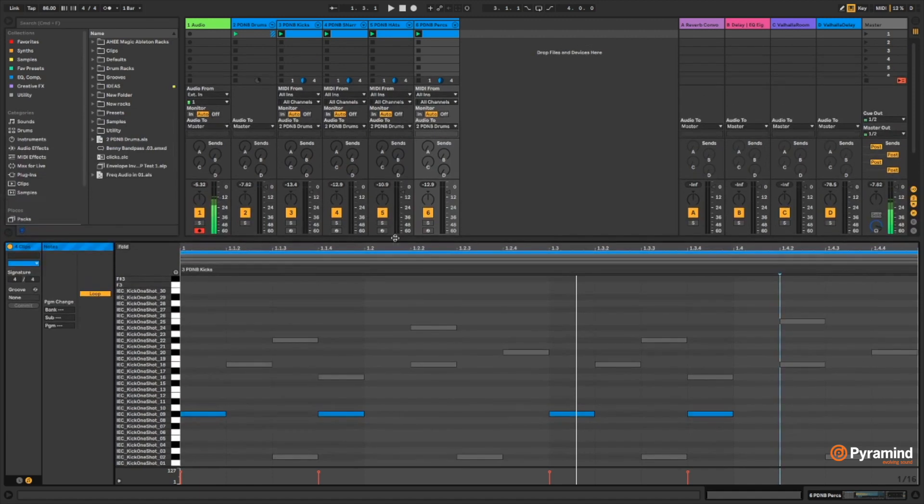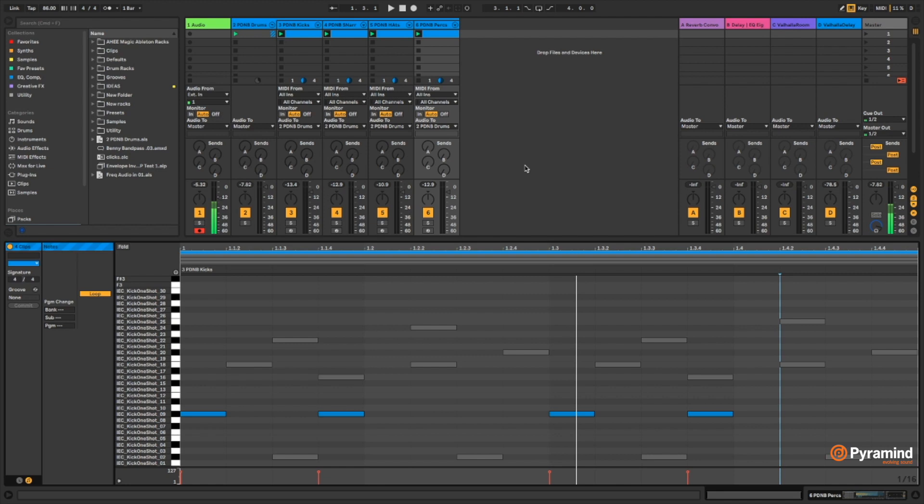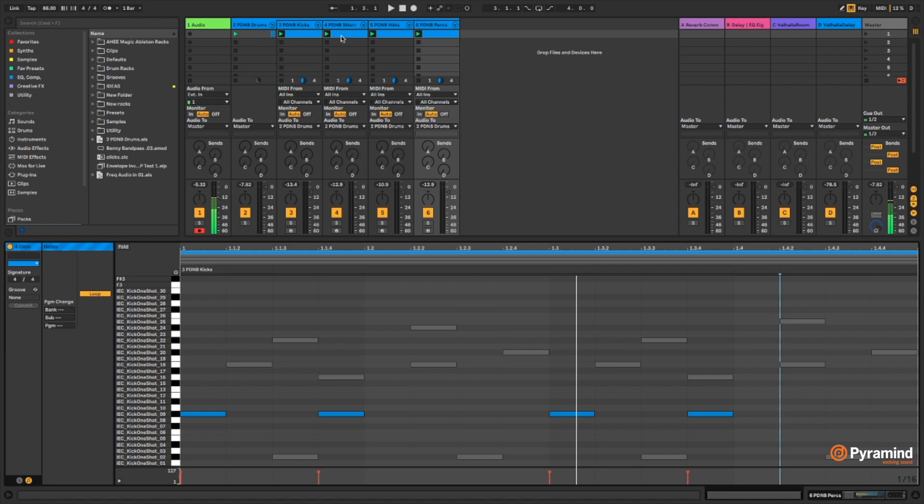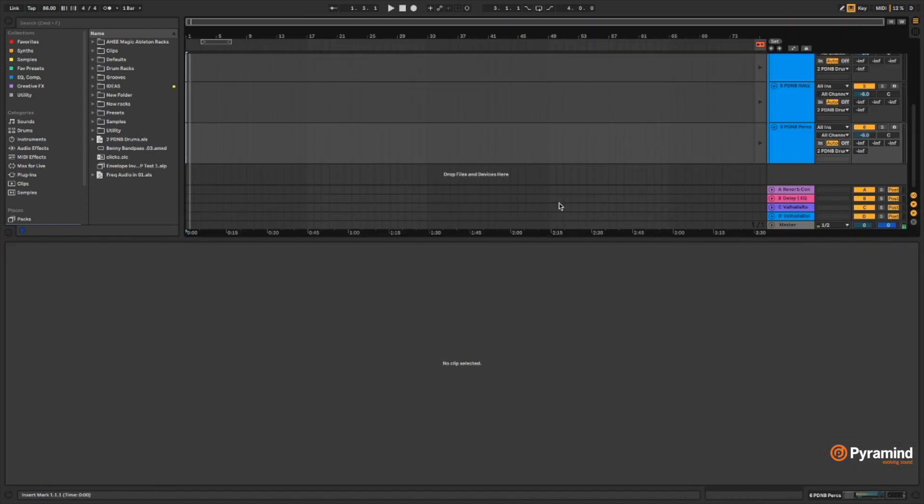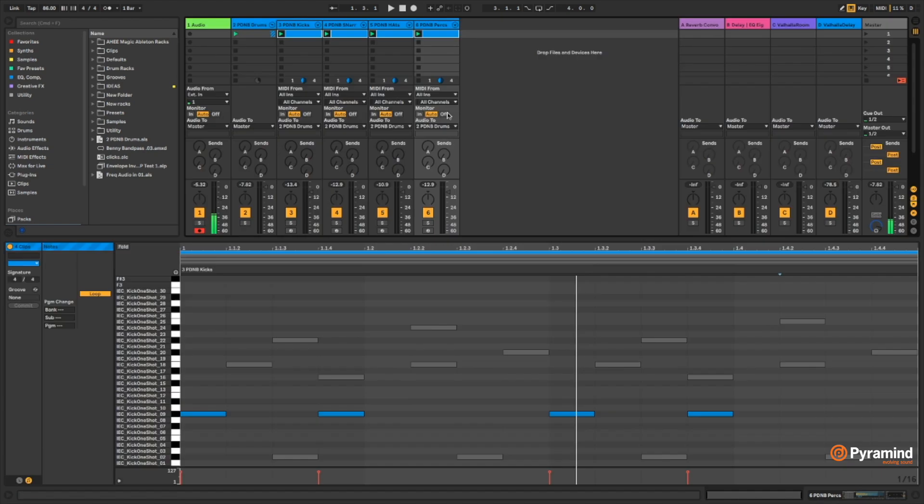So a couple of things you can't do with this method. Everything is not existing in one drum rack, so it doesn't exactly lend itself to playability if you're the kind of person that prefers to play a beat in real time. If you don't mind doing the kicks separately from the snares and the hats, it will work that way. Also, this just really isn't set up if you're the kind of person that prefers to drag audio samples over here into the arrangement view.